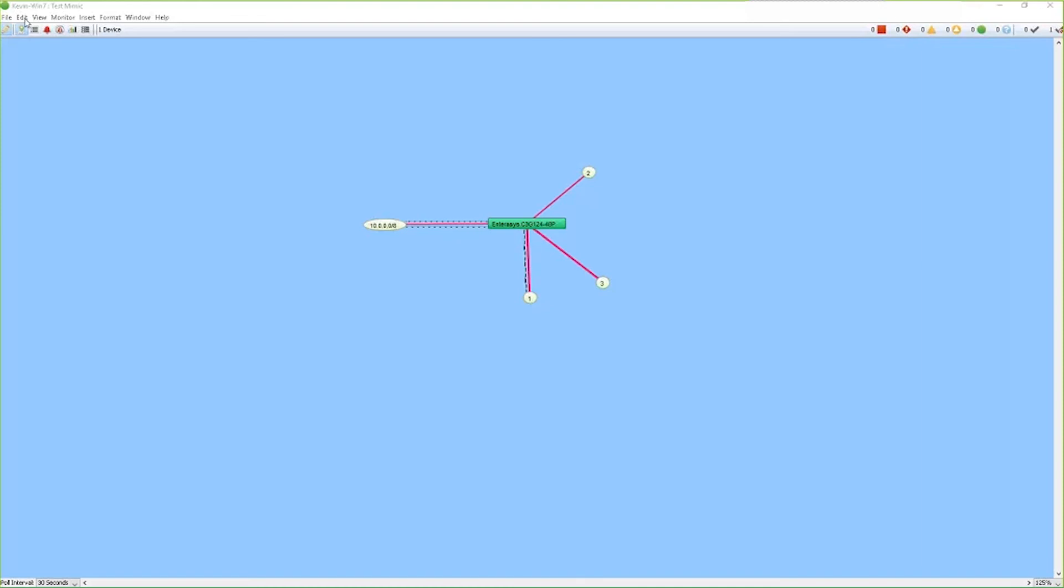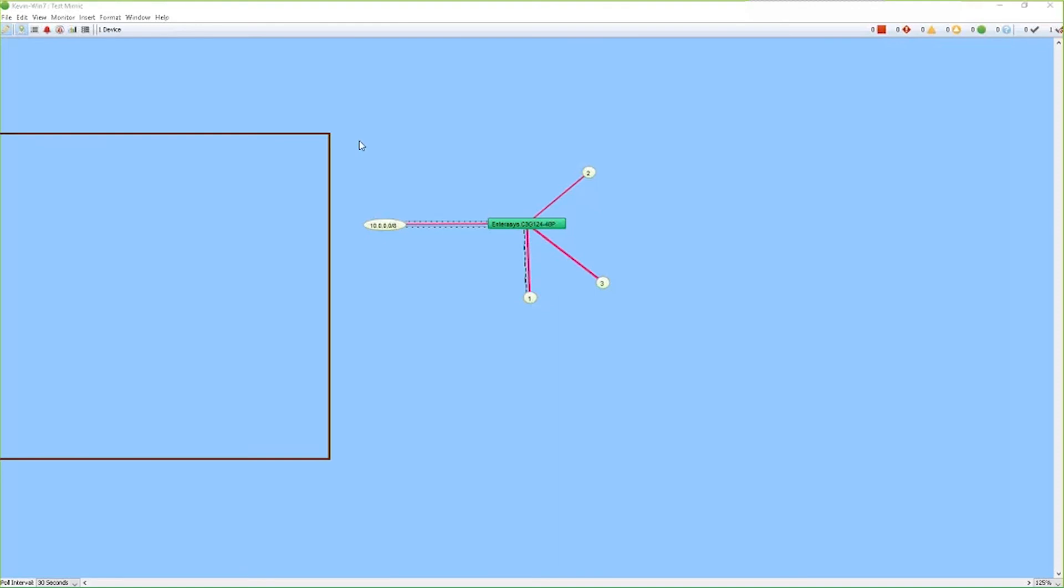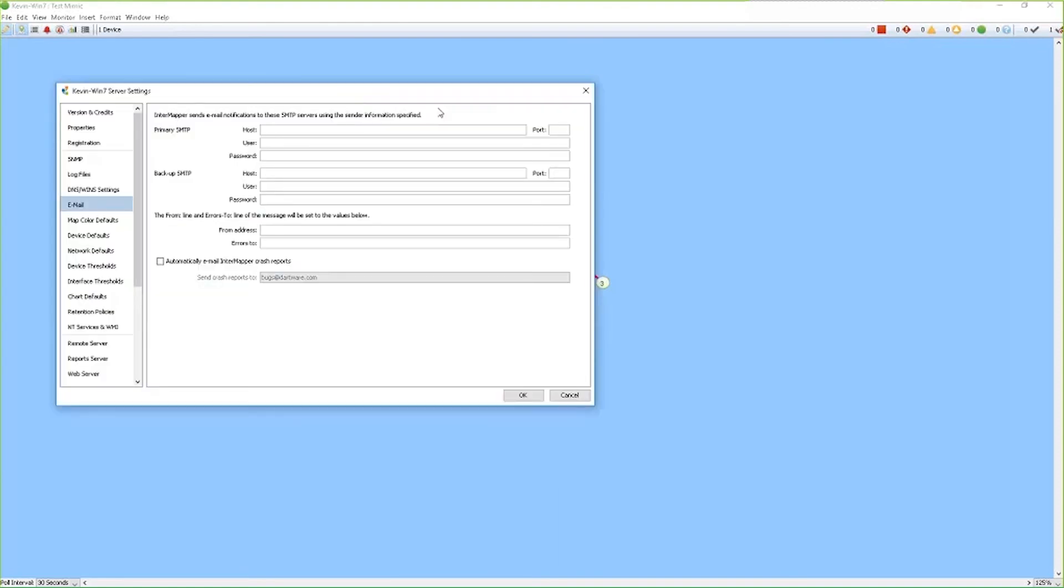First thing we want to do is with our devices on the map, we want to configure the notifier. Under the edit menu, we'll go to server settings. This opens up the global server settings. And depending on which type of notifier you want to use, we have to configure that notifier appropriately.